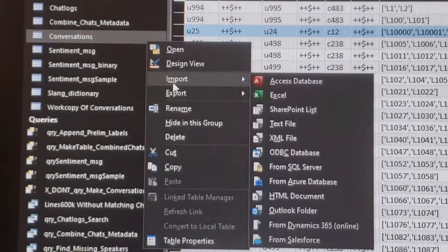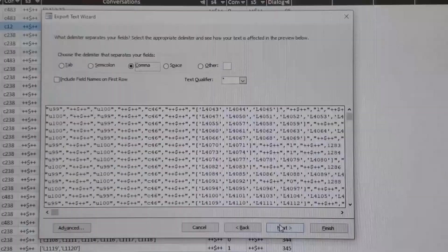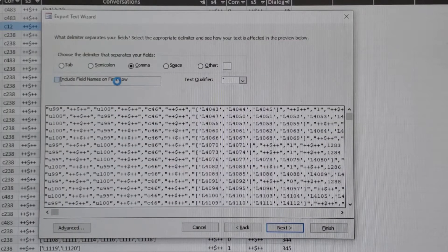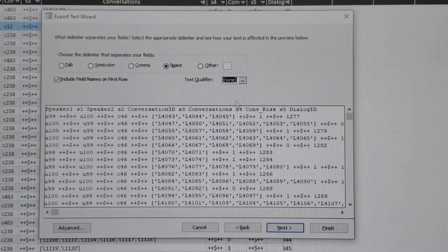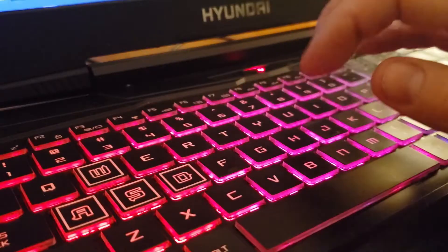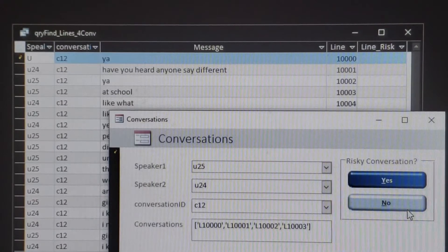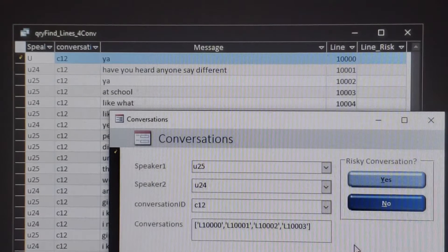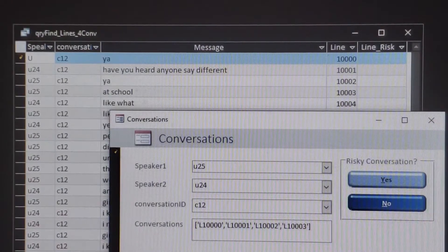Each conversation was labeled risky or not. Additionally, each speaker and conversation had their own unique ID number assigned to them. Overall, the data held flags such as perp versus victim, male or female, or the level of line risk for future sentiment analysis.